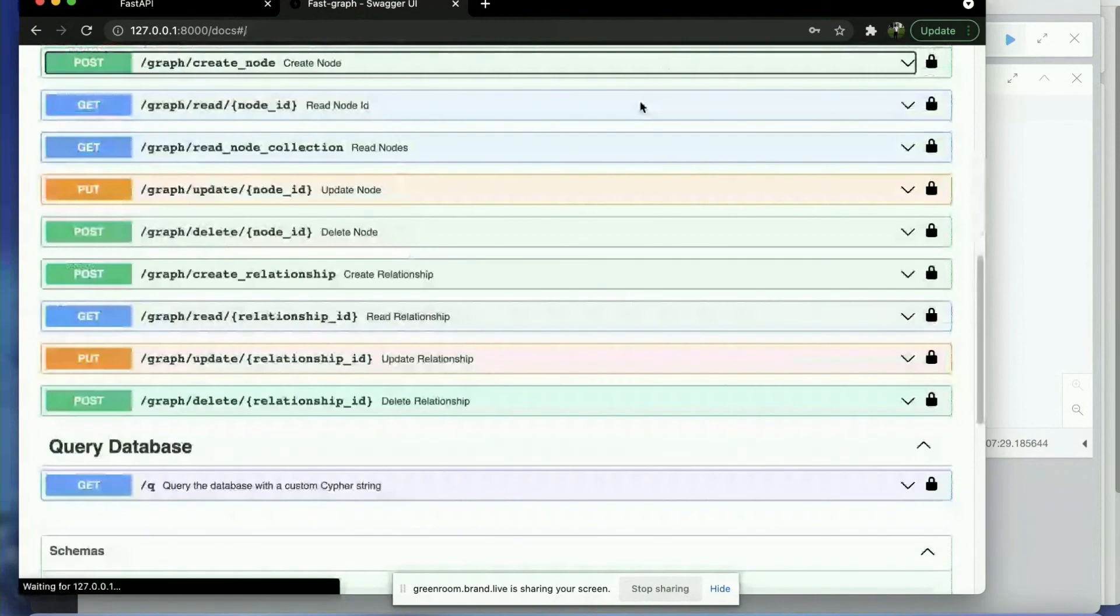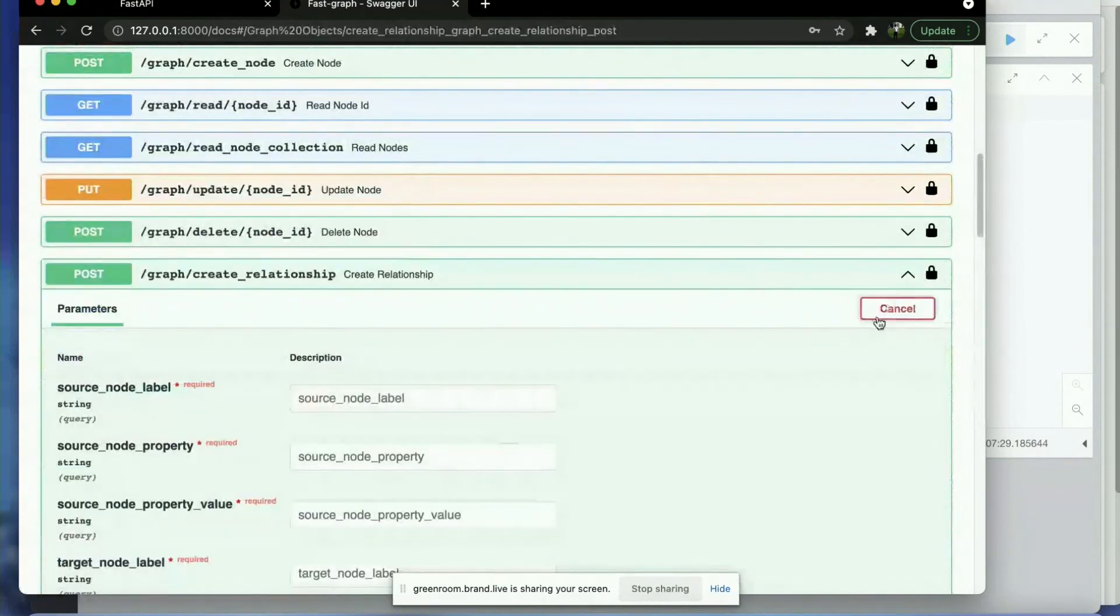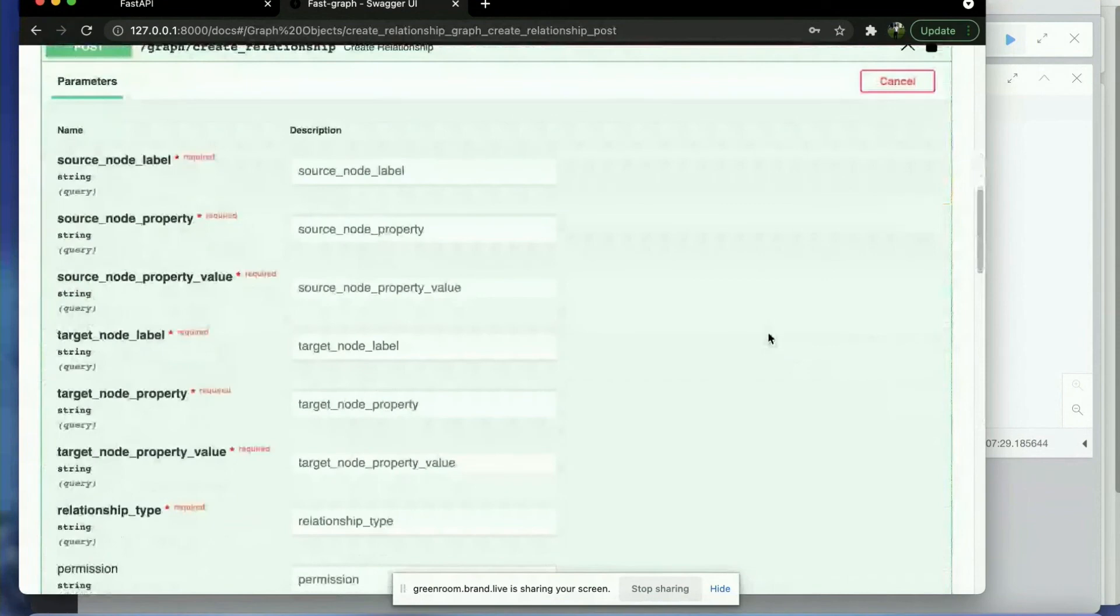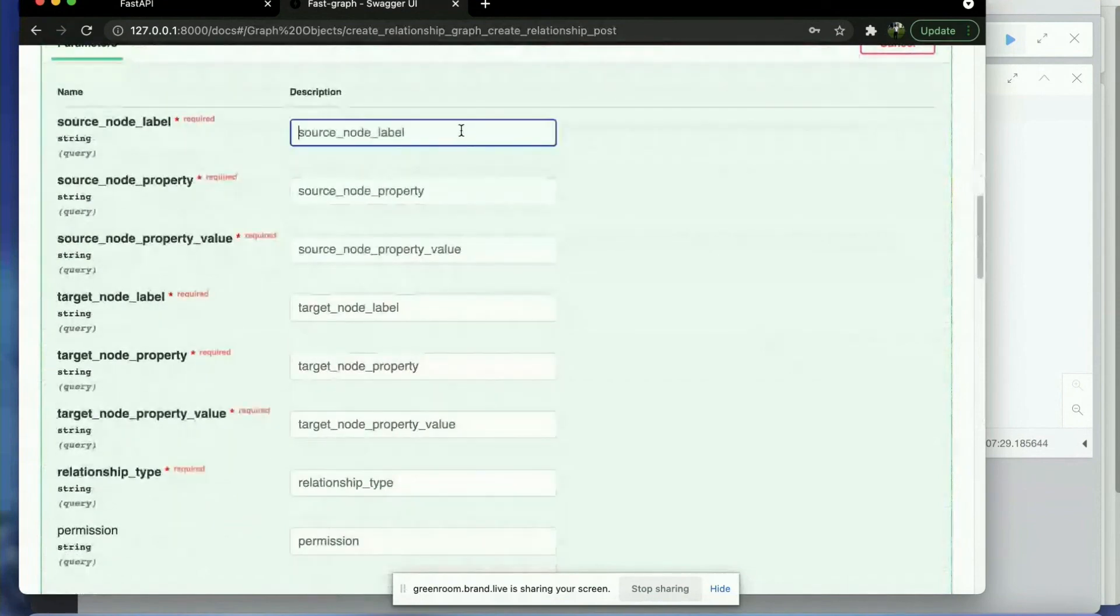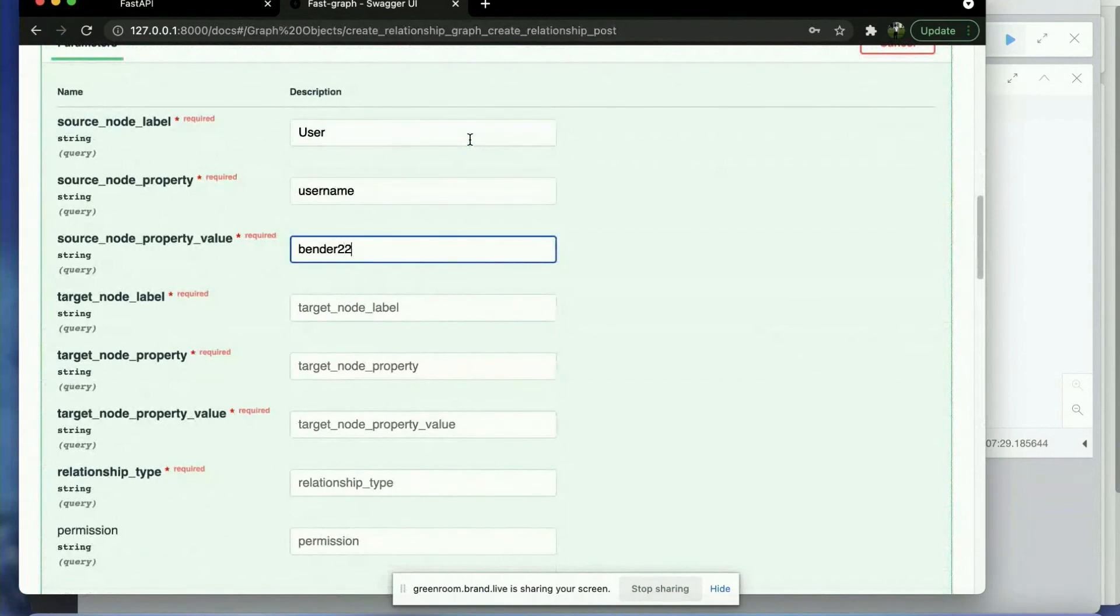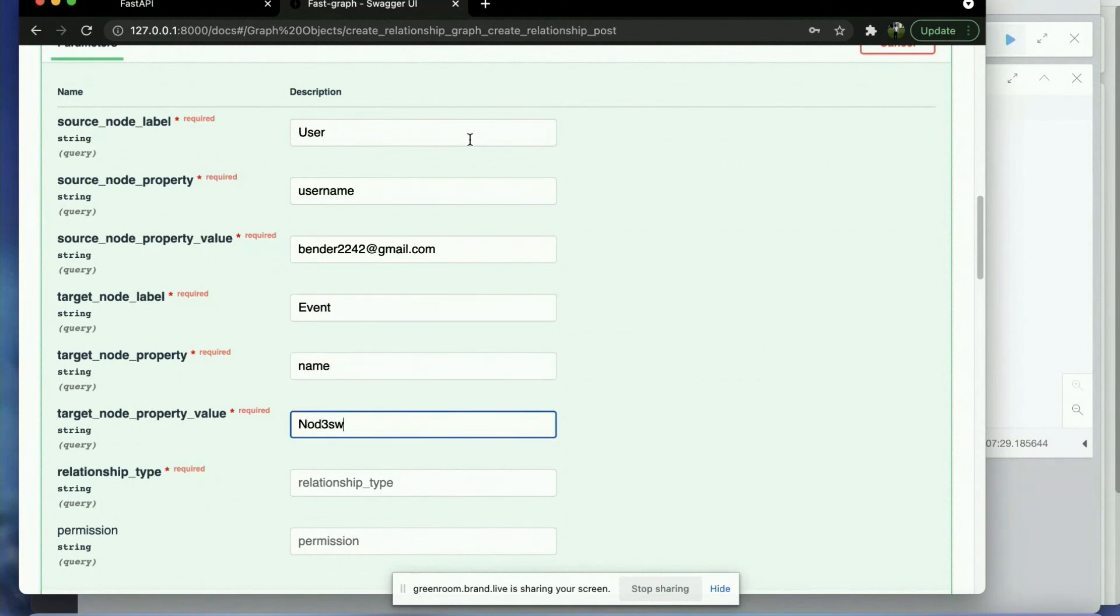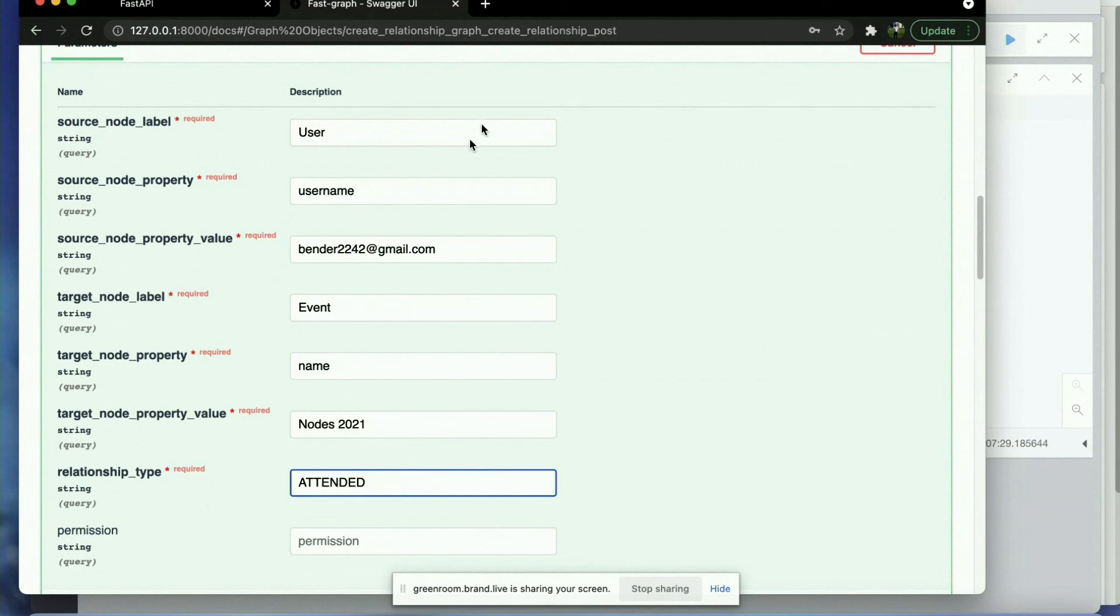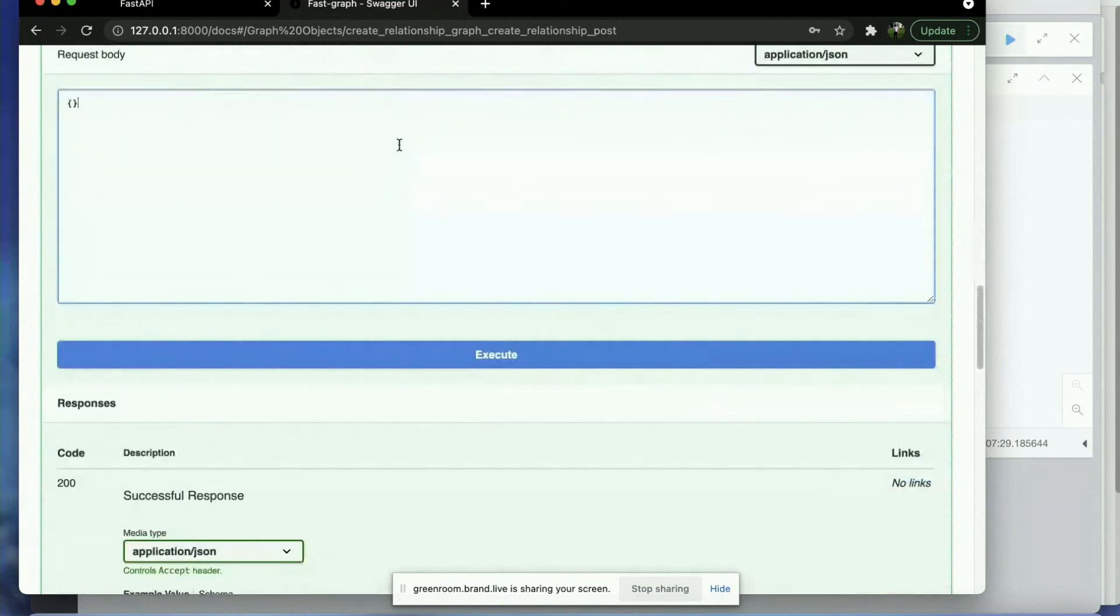And then what we want to do is let's just create a simple relationship. So this is the way that I've approached it. I am open to different ways that we could customize this API. But let's do it this way. So we're looking for a user, the username, Bender 2242, email. And then we're going to look for an event with the name property, Nodes 2021. And we're going to say attended. And then what we'll do is we will just say rating.